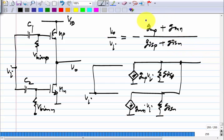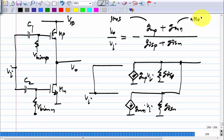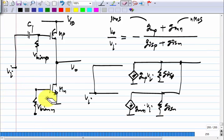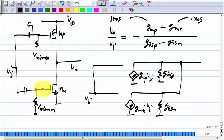If we had only the PMOS amplifier, only G_MP would appear in the numerator; if only NMOS, only G_MN. So this looks like a cheap way of increasing the gain, because we already had two transistors anyway. One possibility is to apply input signals to both of them instead of only one. In the other cases, we were treating one as the common source amplifier and the other as a dumb current source. Now we have both and you get a higher gain.